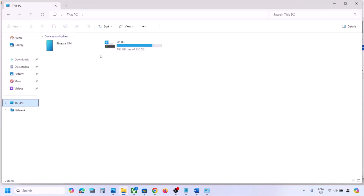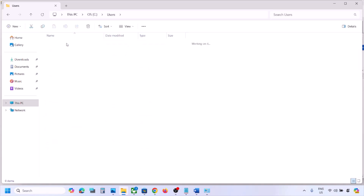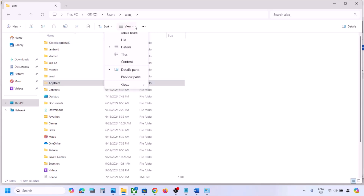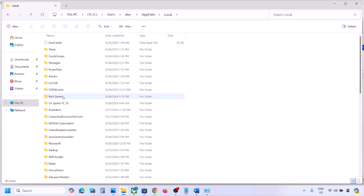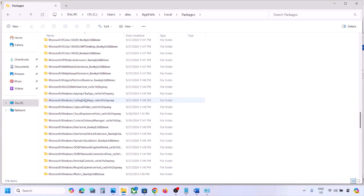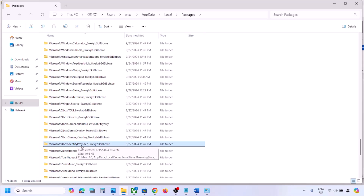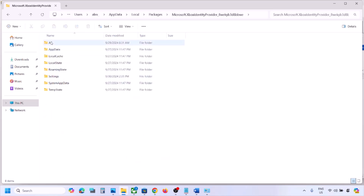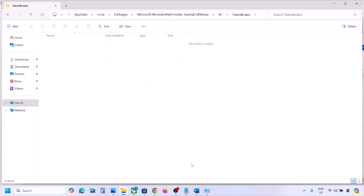If still facing the problem, go to this file path: open File Explorer, go to This PC, open the C drive, open the Users folder, open your username folder, then open AppData (if you don't see it, click View > Show > Hidden Items). Open the Local folder, then the Packages folder. Find the Microsoft Xbox Identity Provider folder, open it, open the AC folder, then the Token Broker folder, and delete all the contents inside it. Once empty, check.